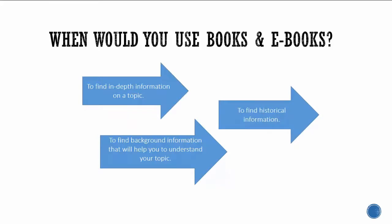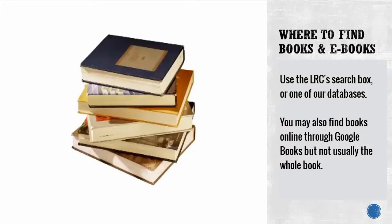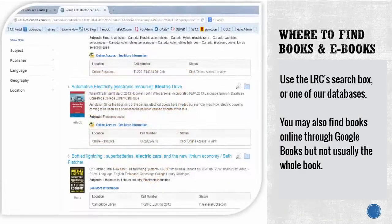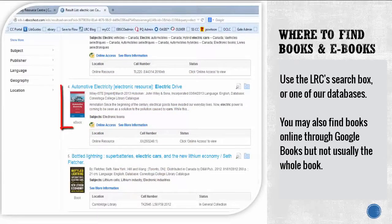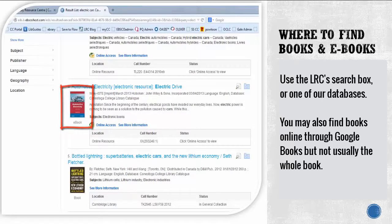You can find books and ebooks using the search box on the library's homepage or by searching a specific database. You can tell when you've found a book or ebook because they are labeled in your search results. You may also find books online through Google Books, but not usually the whole book.